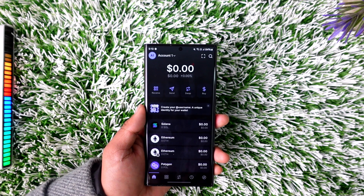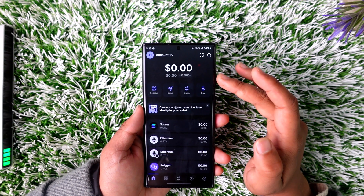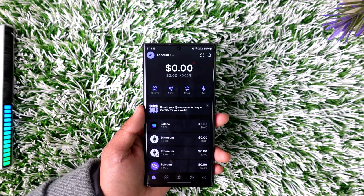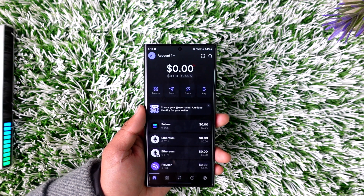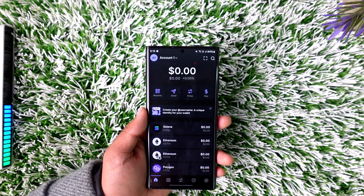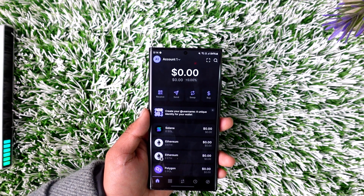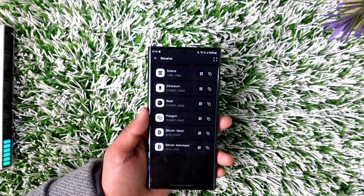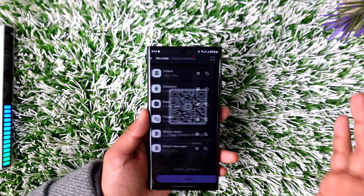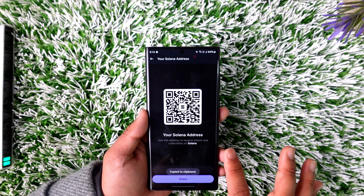There isn't a direct way to deposit fiat currency within your Phantom wallet account, so we have to deposit from an exchange or wallet. To do that, we first need to copy the deposit address — just tap the Receive button and select the desired cryptocurrency. If you want Solana, select Solana and copy the address.